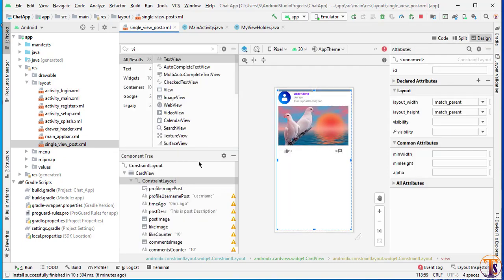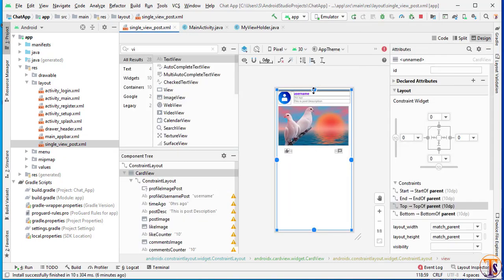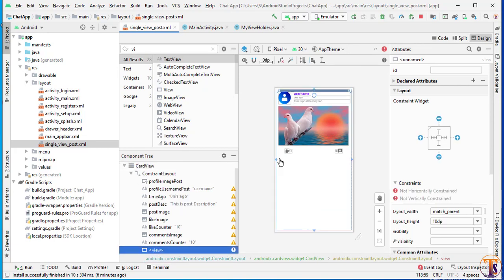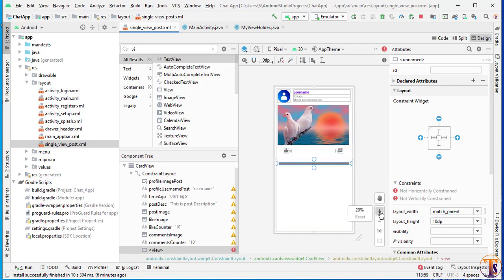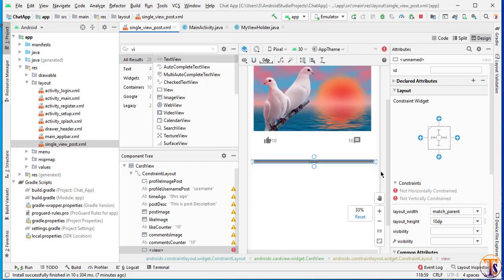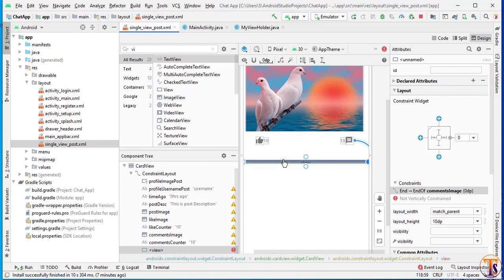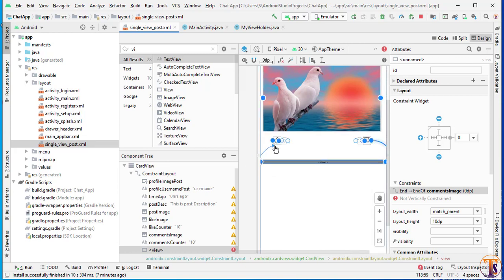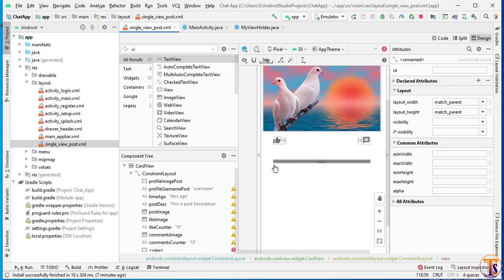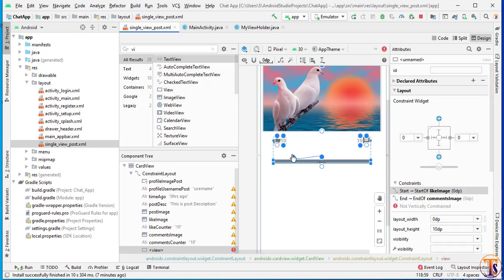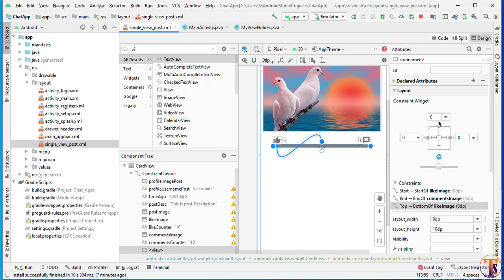Now go to design and select that view and zoom in a little bit. We will add the constraint like this. Change it to match parent again. Our line is refreshed, so now we will add the constraint from the top at the bottom of the line. Add a margin from the top of 2 to 3 dp, and change the height to only 2 dp.